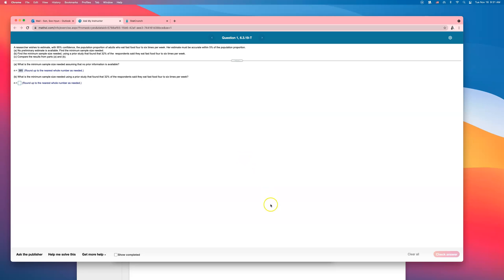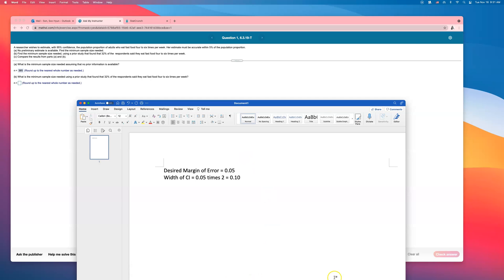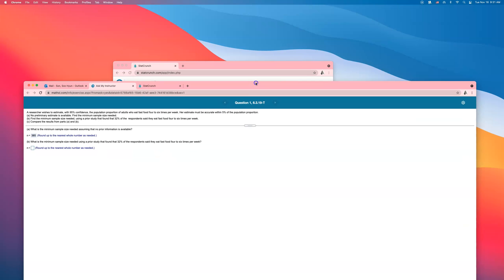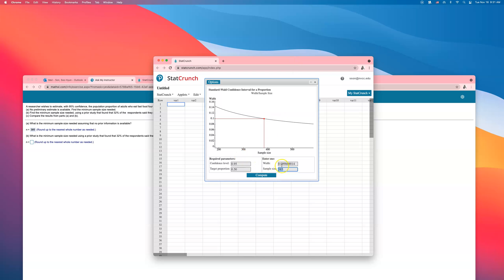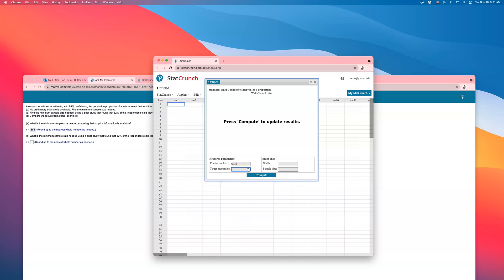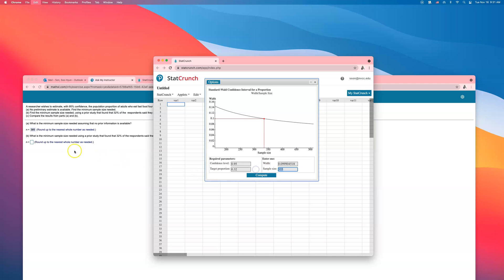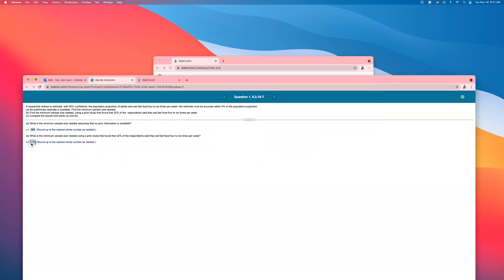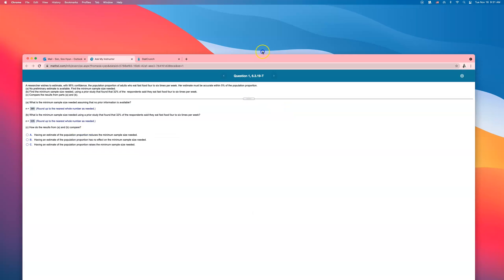Part B says find the minimum sample size needed if using a prior study that found 32 percent — so we have a number this time. If the prior study found the sample proportion to be about 32 percent, enter the target proportion as 0.32. The width is still the same, 10 percent, and the required sample size goes down. If you know a little more about the population, you get to do less footwork.